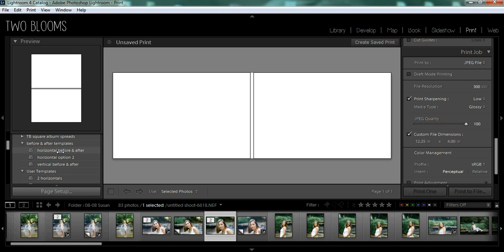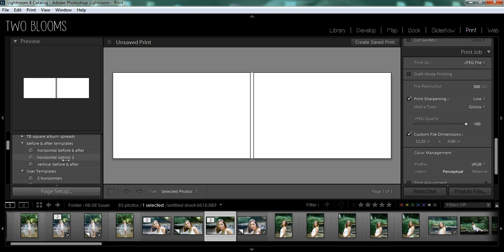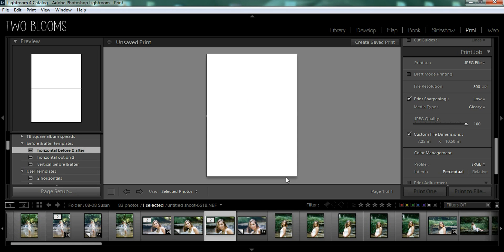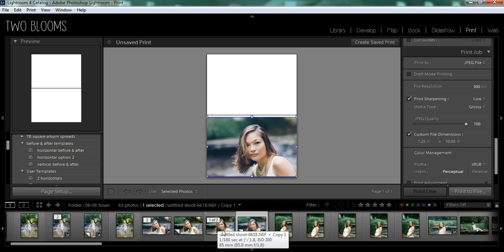So I have two different horizontal options and a vertical option. So I'm going to choose this horizontal option. So I'm just going to drag and drop my photos.